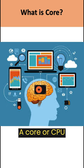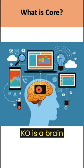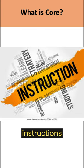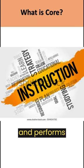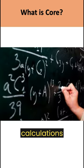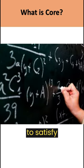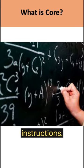A core or CPU core is the brain of a CPU. It receives instructions and performs calculations or operations to satisfy those instructions.